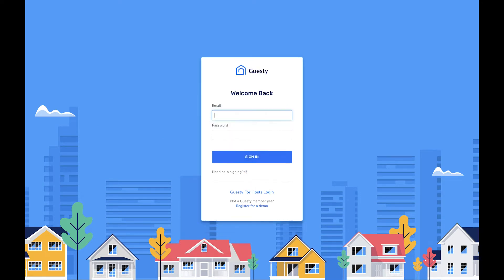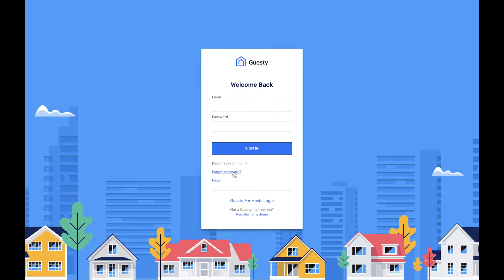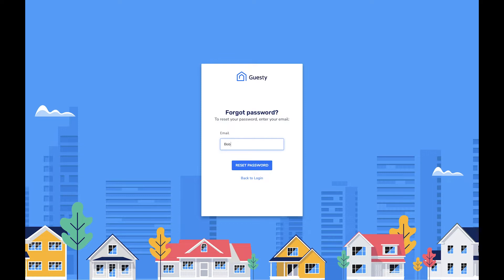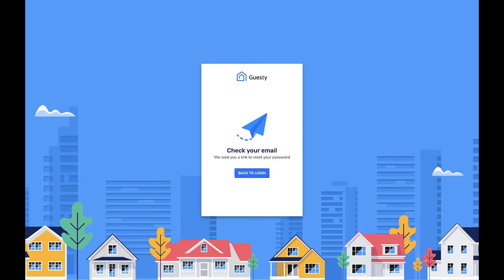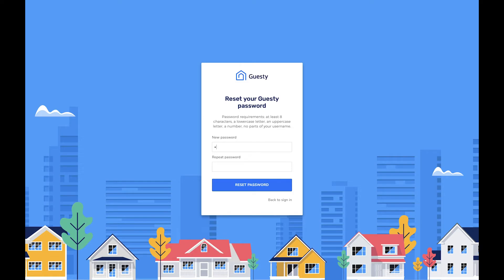If you forgot your password, you can always reset it. Just click here, enter the email address for your Guesty account, and click reset password. Now follow the instructions in the email you'll receive to complete the resetting process.